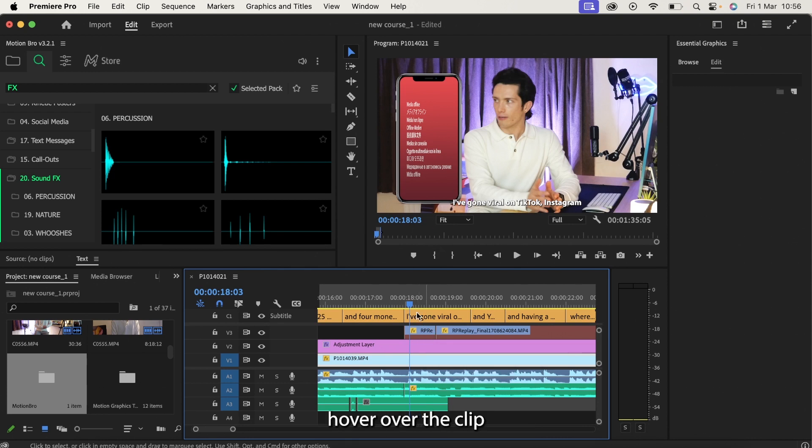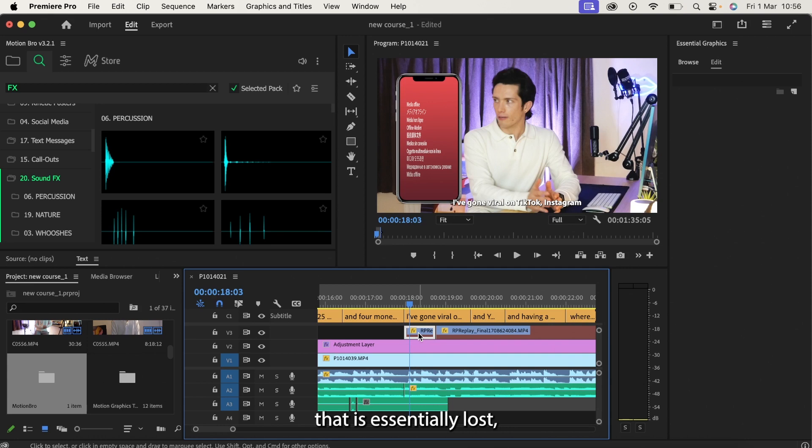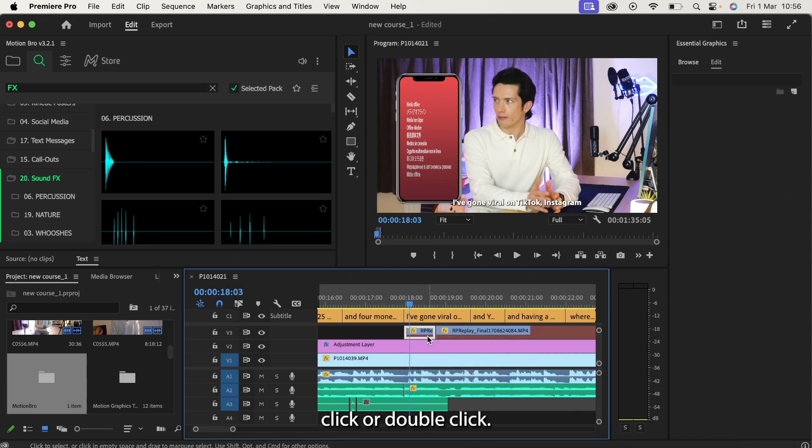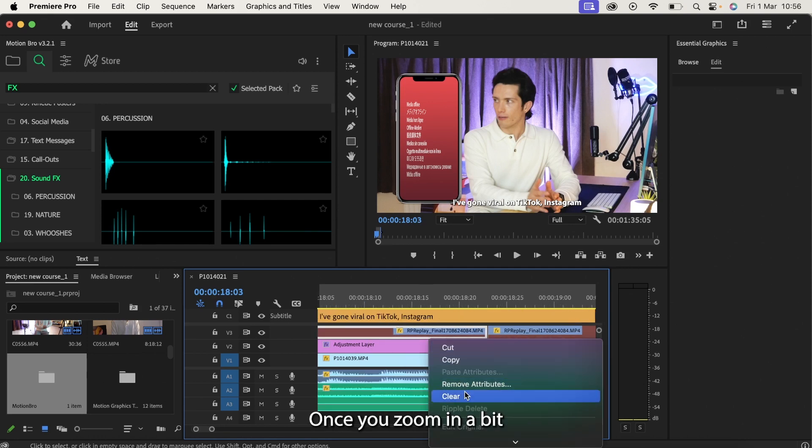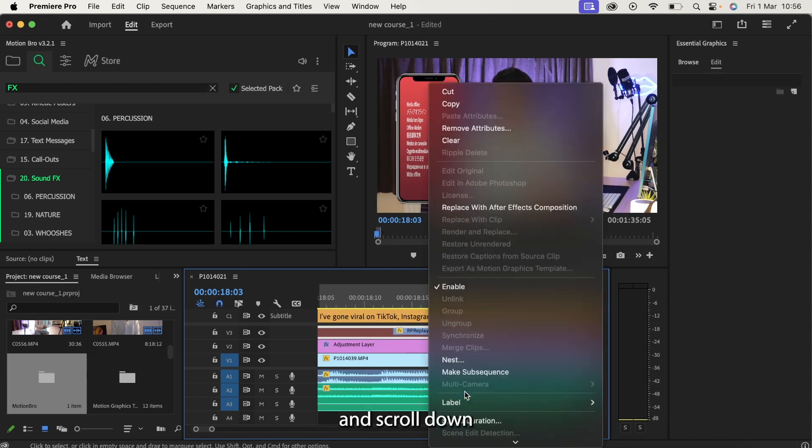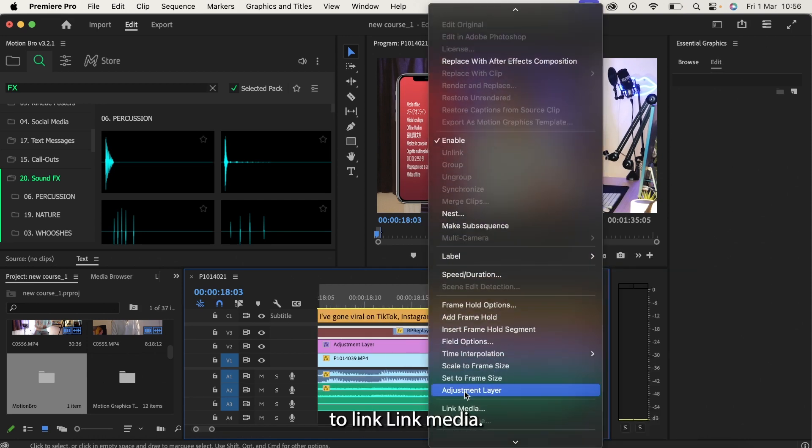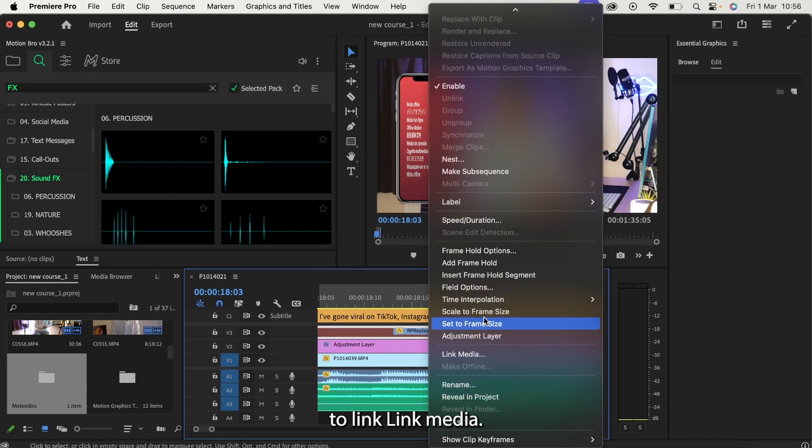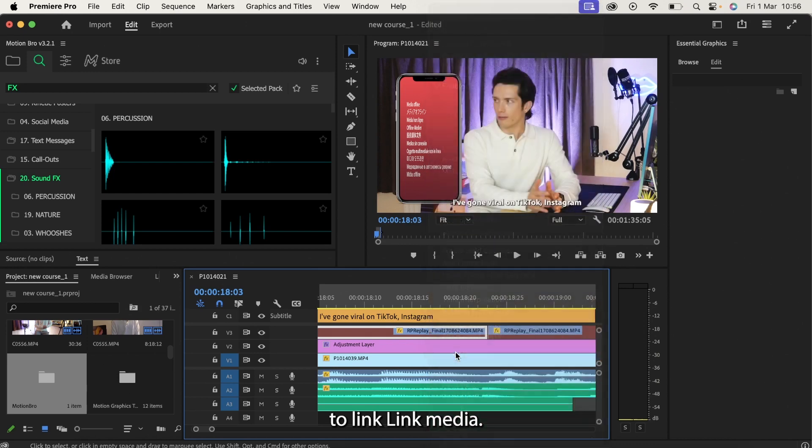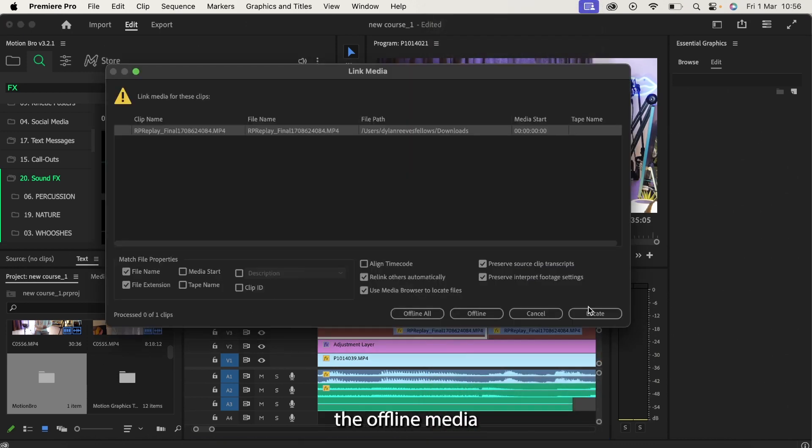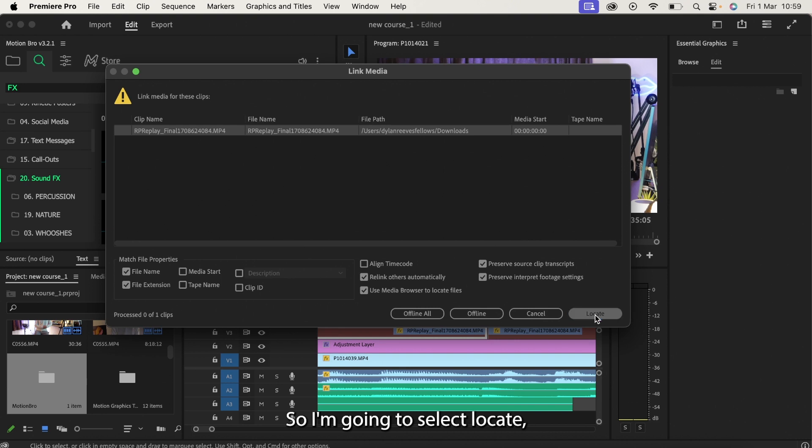So simply to fix this, hover over the clip that is essentially lost. We're going to right click or double click once you zoom in a bit and scroll down to link, link media. So we're trying to link the offline media. There's the title of it. So I'm going to select locate.